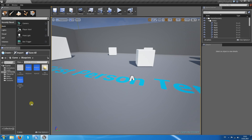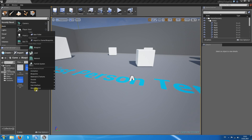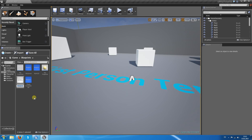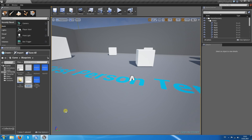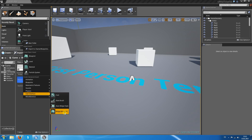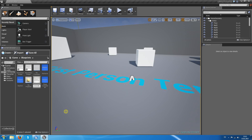Now we want to create some widgets — you should already know how to do this. Click on User Interface and Widget Blueprint. The first is the Game HUD Widget, then another one would be the Main Menu Widget, and the third one would be the Inventory Widget.